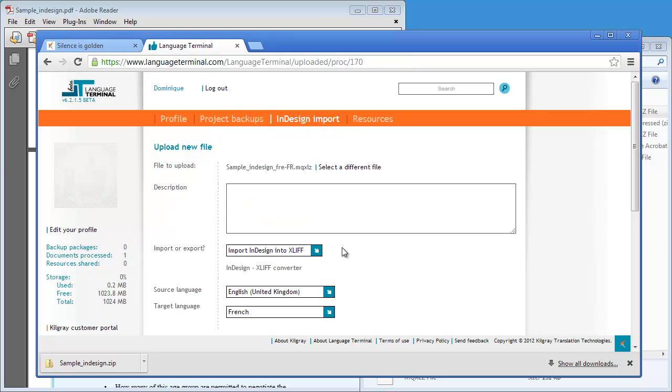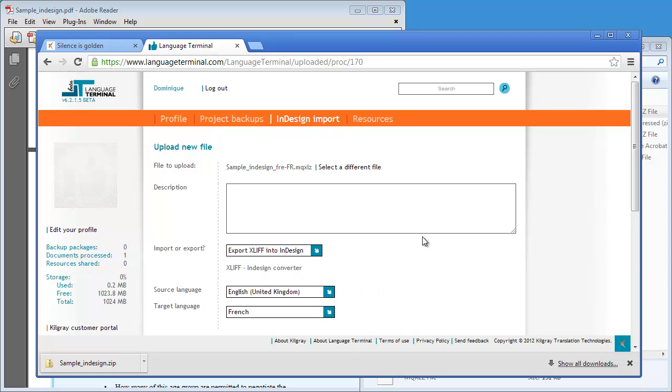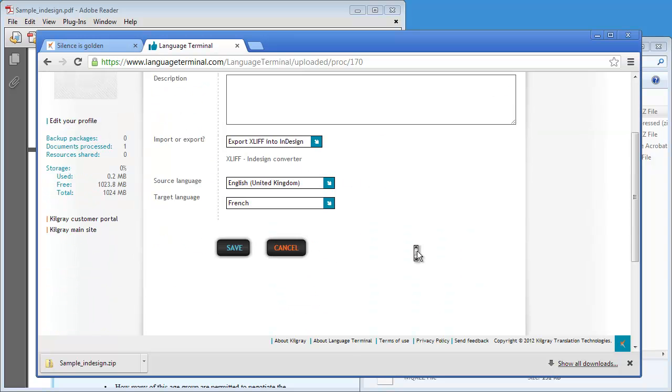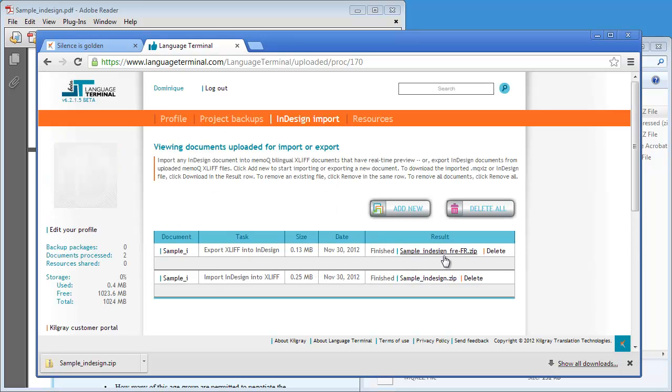And this time the type of conversion, it's not import InDesign into XLIF. It's rather export XLIF to InDesign. And that's it. And now I can save. And the conversion is in progress. And now it's ready.